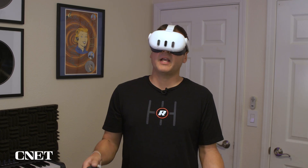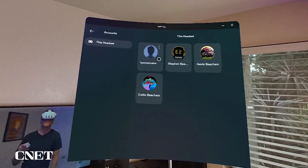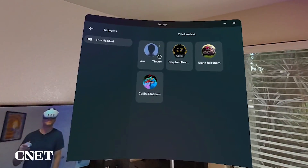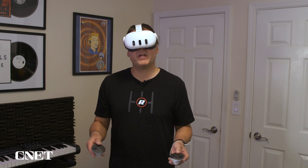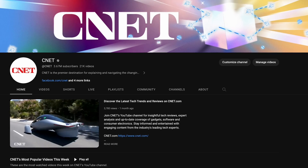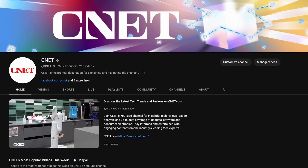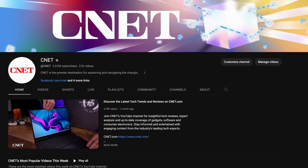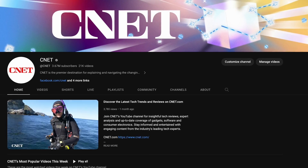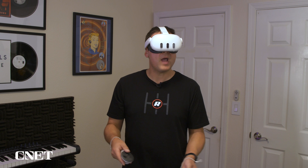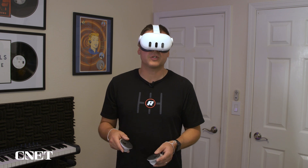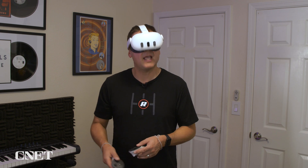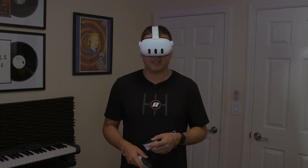So that's how to add a new account to have multiple users sharing one headset. If you liked this video, give us a like and subscribe to CNET's YouTube channel. Let us know in the comments if you have any tips for adding multiple users on the headset. Thanks for watching.